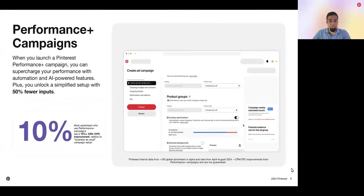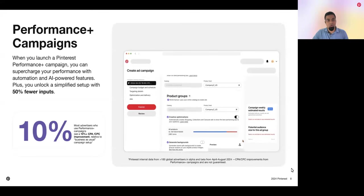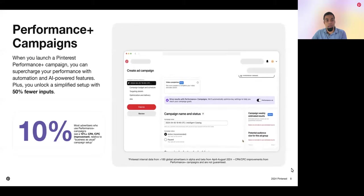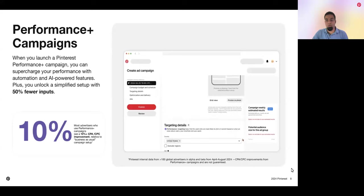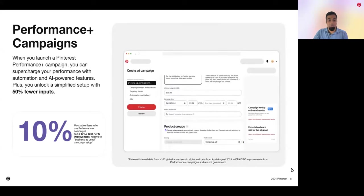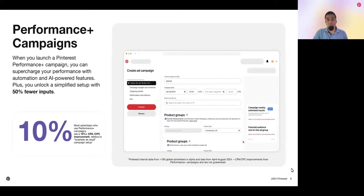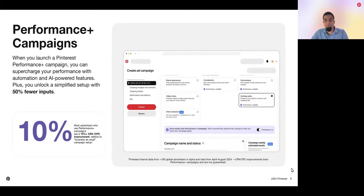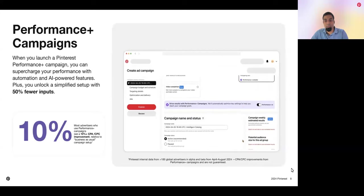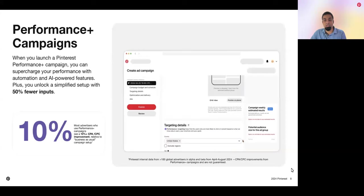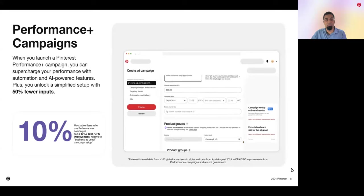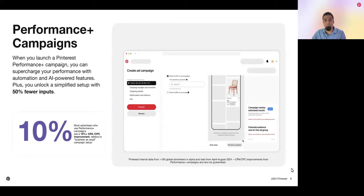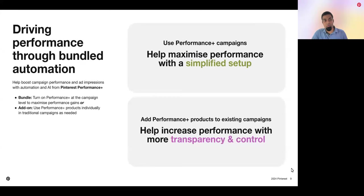Turning on Performance Plus for your consideration, conversions, or catalog sales campaigns changes the create flow to a single page. It removes 50% of the inputs required. It automatically defaults advertisers into a best-in-class campaign setup that defaults to powerful AI and automation features that drive performance. Also, Pinterest Performance Plus campaigns help with brand safety, meaning performance gains are not driven from off-platform inventory or reliance on branded viewers. And when you run a Performance Plus campaign, you can be confident your campaigns fall within our rigorous brand safety standards. Most advertisers that tested Performance Plus saw a 10% CPA or CPC improvement relative to their business-as-usual campaign setup. So Performance Plus campaigns are easier to create, brand-safe, and improve performance.